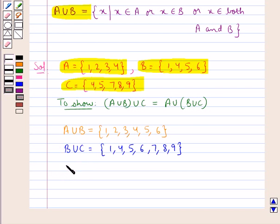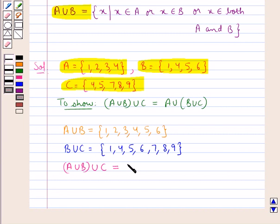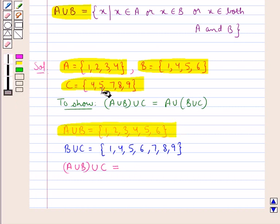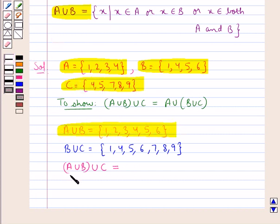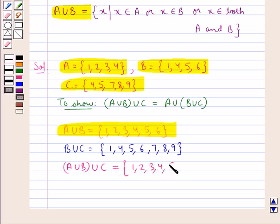Now we will find the union of A union B with C. This would be equal to the set containing the elements that belong to the set A union B and C. So A union B, the whole union C, is equal to the set containing the elements 1, 2, 3, 4, 5, 6, 7, 8, 9. Let this be result 1.